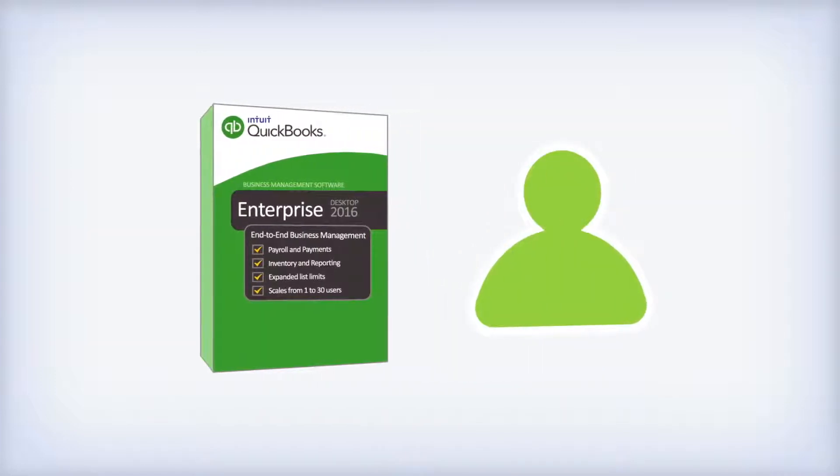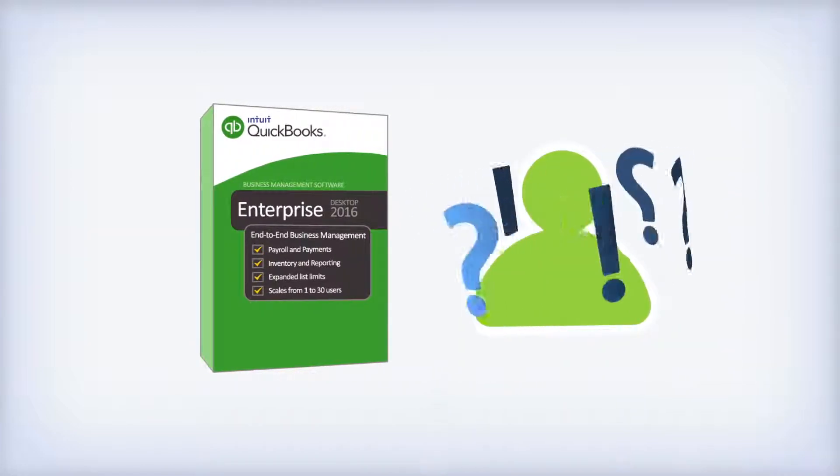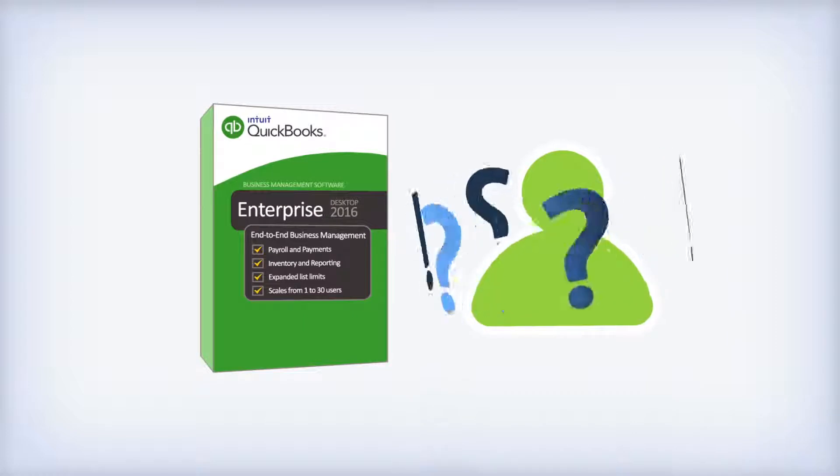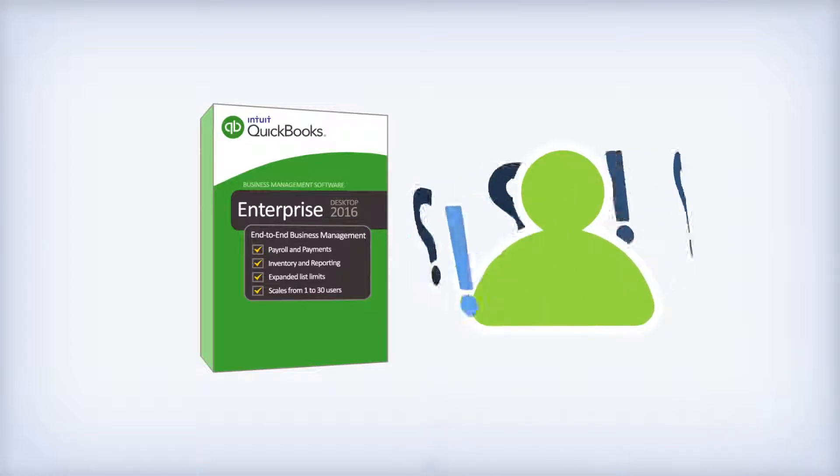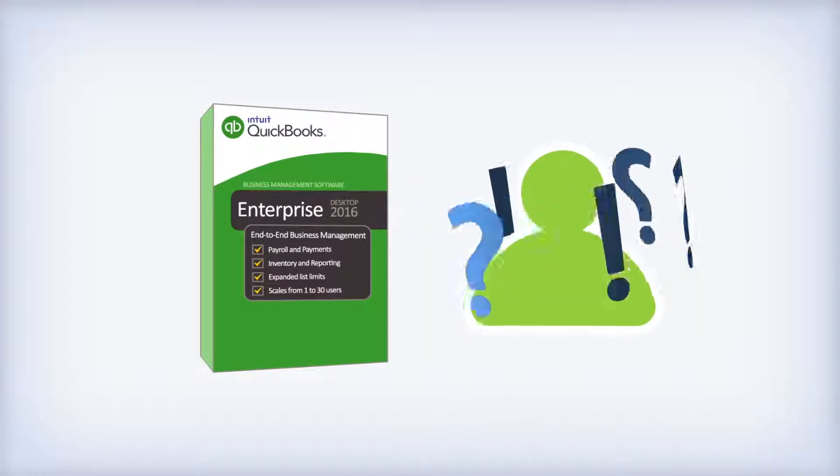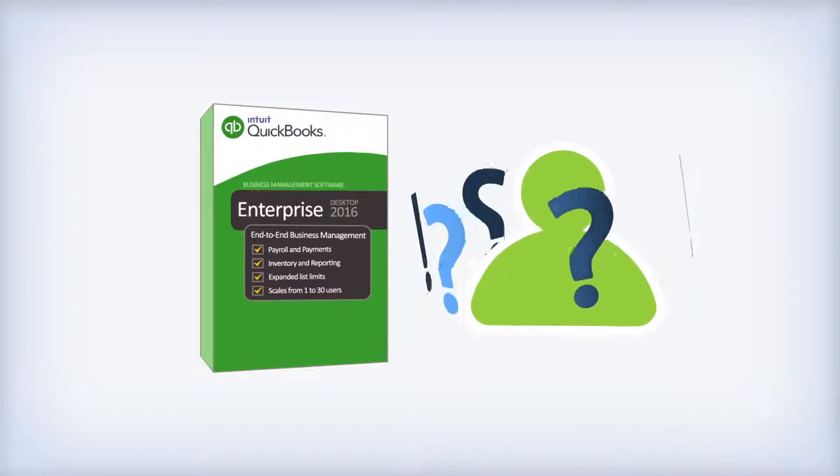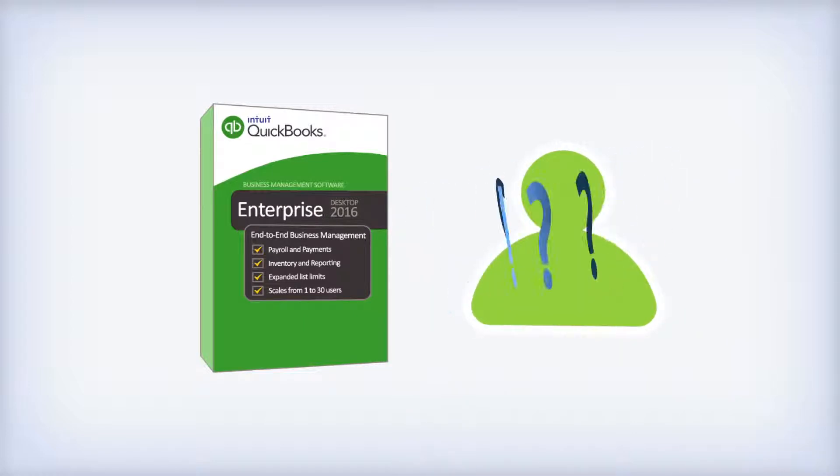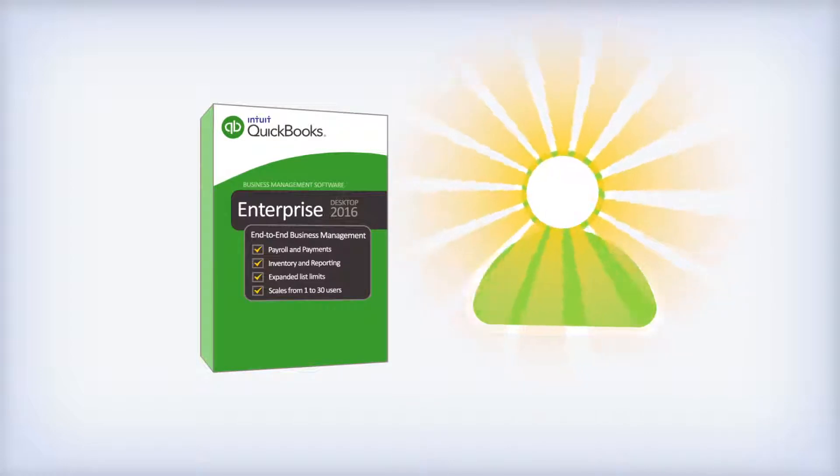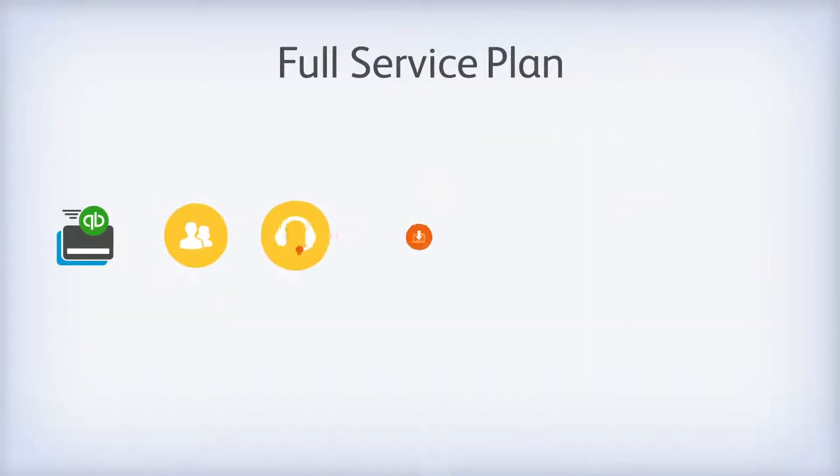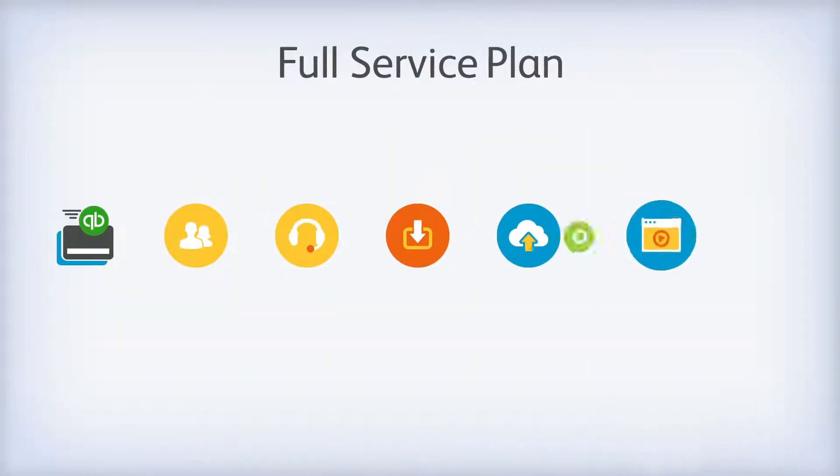This is powerful software, but you don't have to worry about the complexities of converting to a new system or about learning your way around our software. We offer you peace of mind with our full service plan. It's included with your first year subscription with QuickBooks Enterprise.